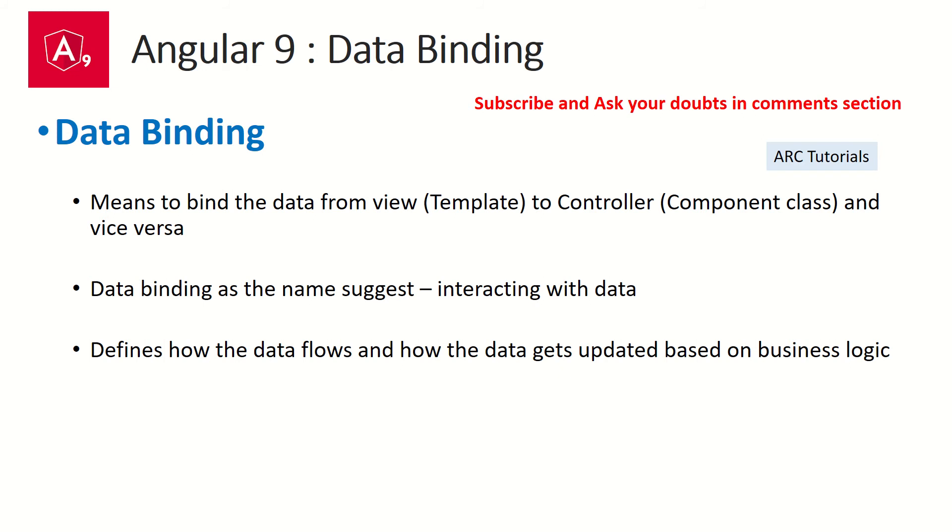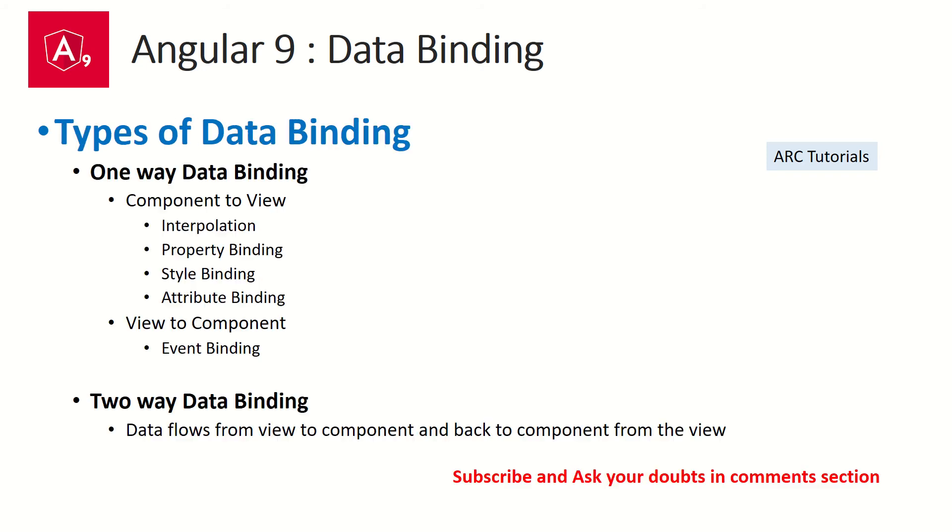So in the previous episode, we have learned about data binding. So what is data binding? It is to connect the data from template to controller and from component to template. That's called two-way data binding. We will learn it in the coming episodes.